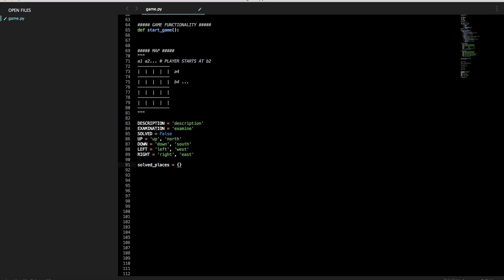Alright, so now that we have our basic constant variable set up, this is what's going to help us navigate the map and see if we've solved this part of the map or examined it or whatever you want it to be. Let's say it's a puzzle. Solved can mean has the puzzle been solved in this place, yes or no. We can cause different things to trigger later on. So we're just kind of setting this up for success right now.